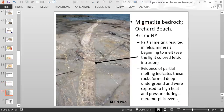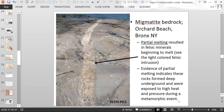This is a picture of migmatite in Orchard Beach in the Bronx. There was such high-grade metamorphism that the felsic minerals in the rock started to partially melt, leading to a felsic igneous intrusion within the rock. So this is a felsic intrusion that formed as this rock was so intensely metamorphosed that partial melting occurred — a very highly intense metamorphic event in the Bronx.